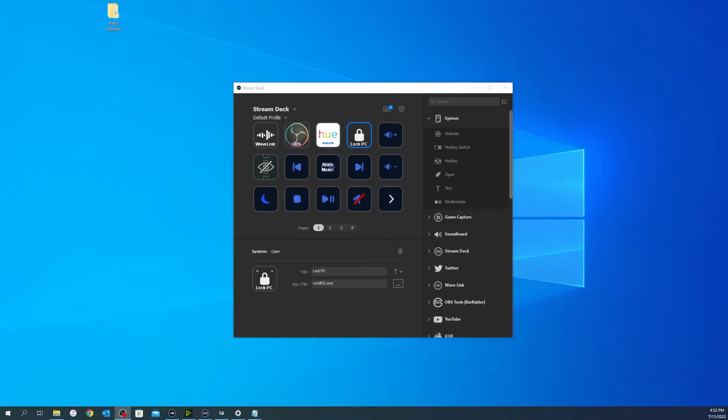Hello everybody and welcome back. This is Decoy NDA and I have got another Stream Deck tutorial for you. Today I'm going to show you how to put this lock PC button on your Stream Deck.